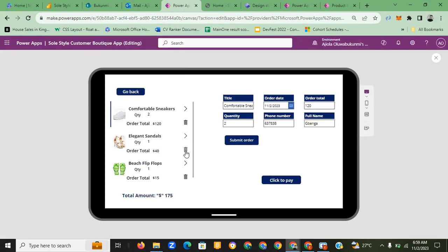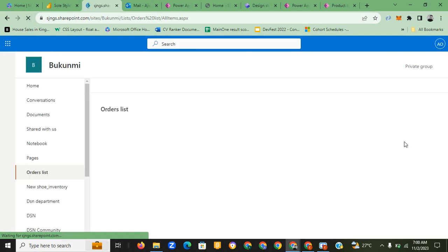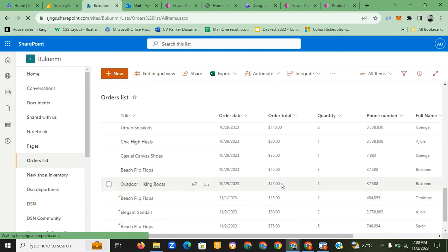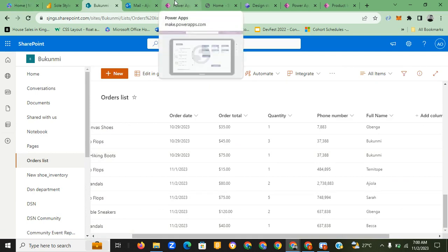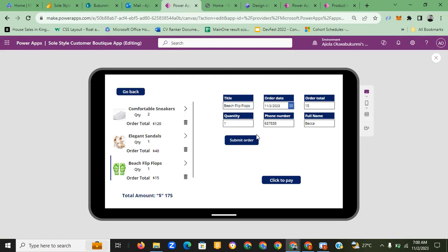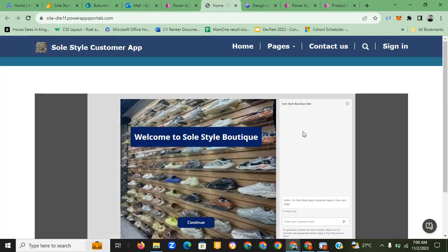The notification of the order appears — 'Please treat as urgent.' Let's place another order — the gust sandals. The details appear. Using the same phone number but the customer name is now 'Becker.' Click to pay. We receive the notification of the order, and going to SharePoint, we can see Becker's entry — the sandals at forty dollars — appearing right there.